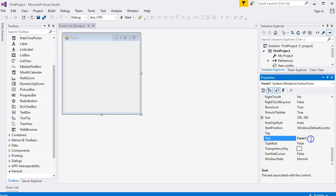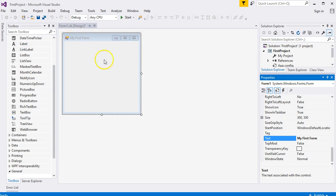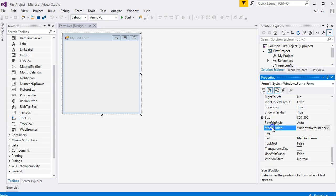Click inside, press the Delete key on your keyboard to delete the contents, and type whatever you want. Let's call it My First Form. If you press the Enter key on your keyboard, you will change it right to the top: My First Form.